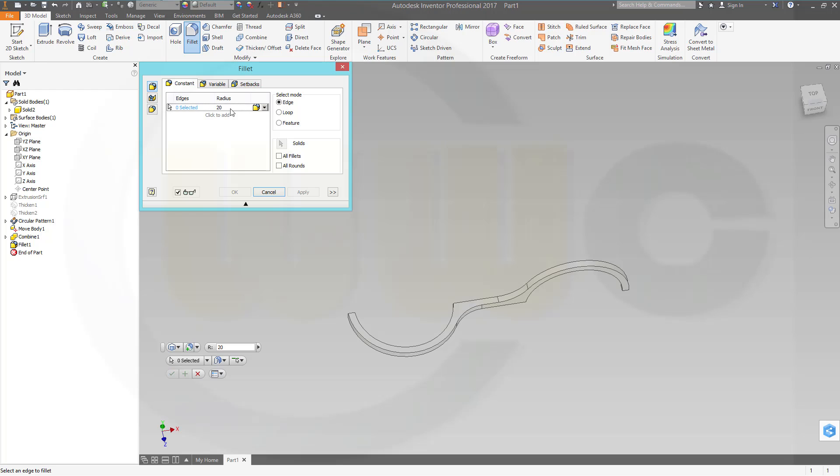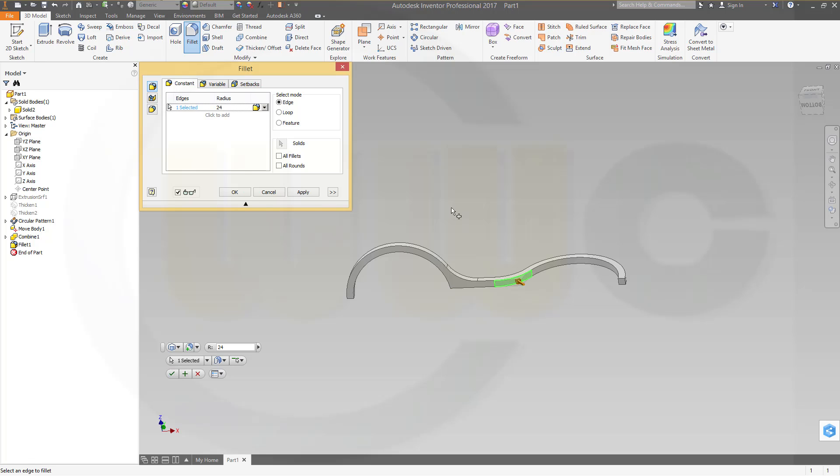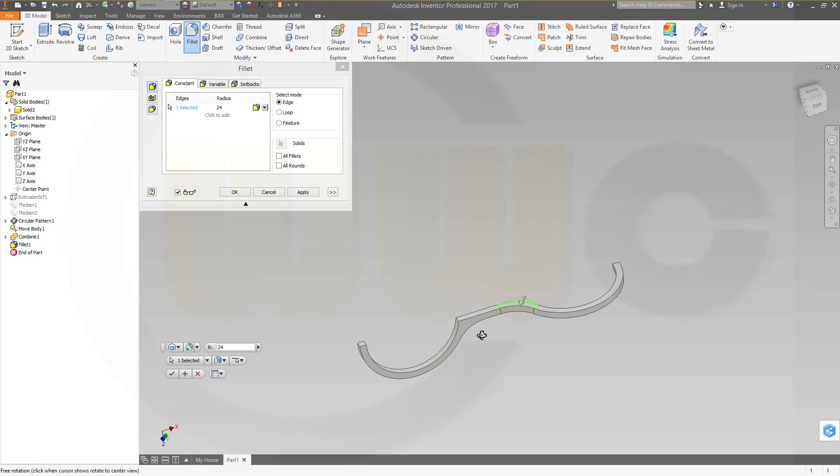Next one should be 24 on this edge and that edge.